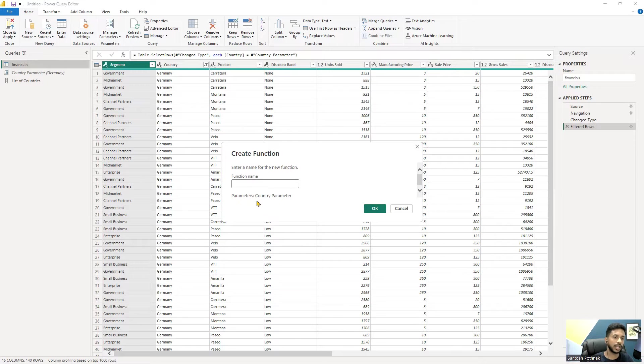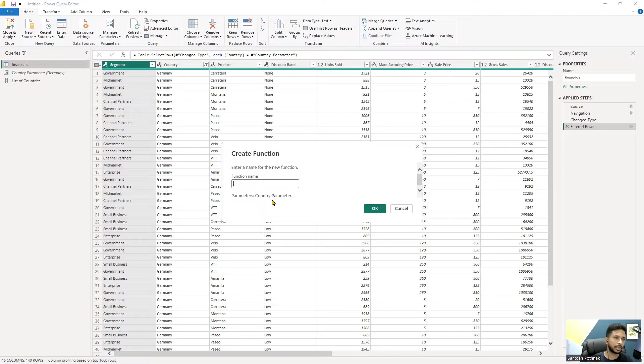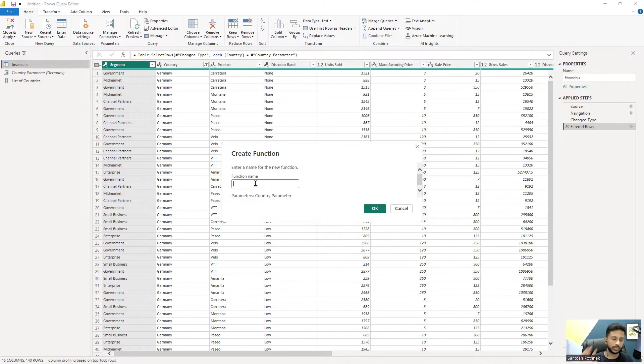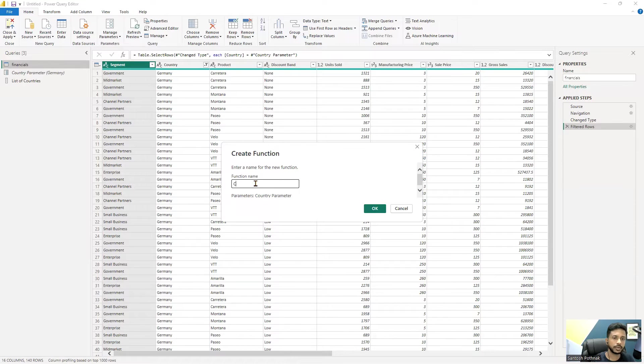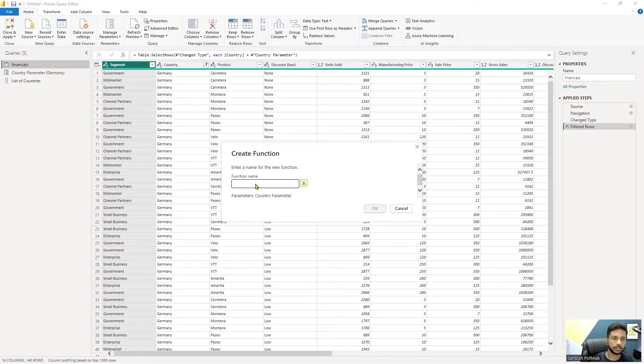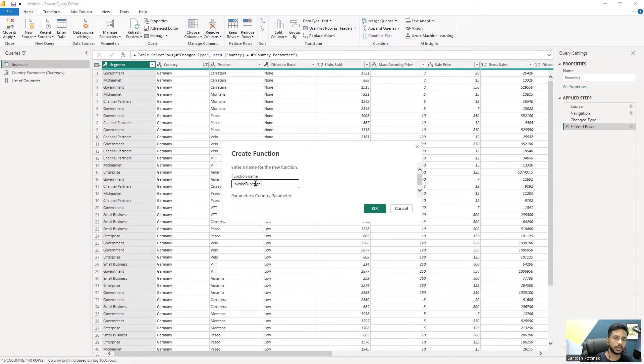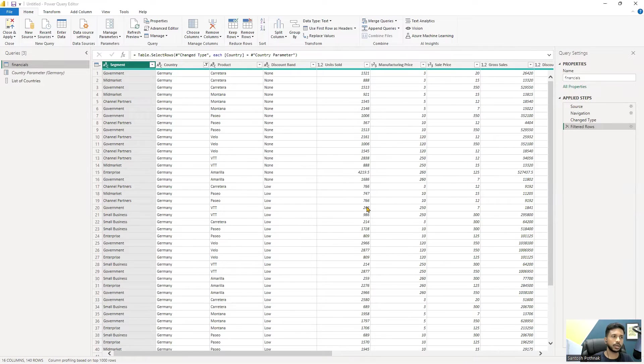You can name the function, and it says there are parameters called country parameter to this particular financials query. I'm adding a new function name - maybe I would call it invoke function example. I'm just doing a random name, so click on okay and observe.